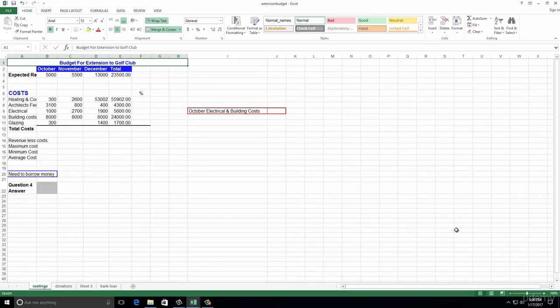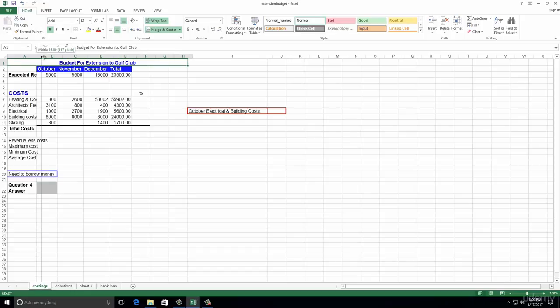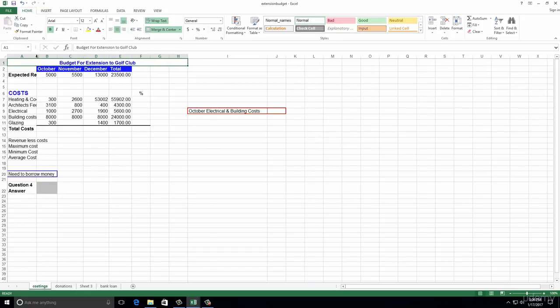Number three: on the costings worksheet, widen column A so you can see all the information in it - you just can't see it all at the moment. A and B are here. If we position the mouse in between the two column headers, you get that double-headed arrow. We can drag it wider, or we can double click on the line and it'll auto-fit for you. That's the quickest way.